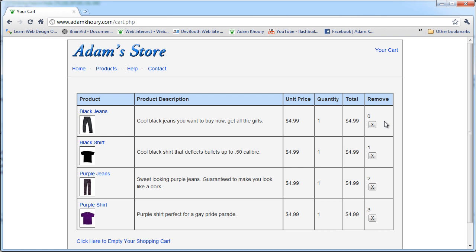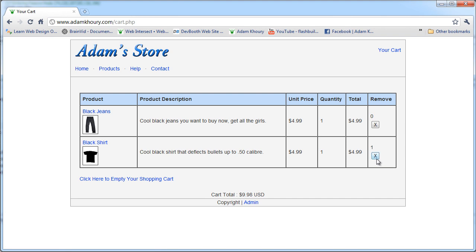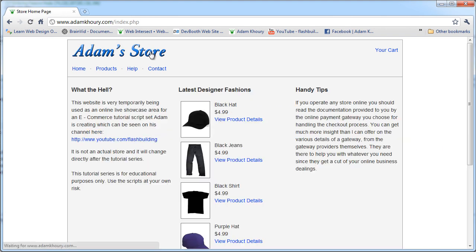So the sort function that we used in the delete, in the remove area, in the code that removes the cart item, that sort function is in the array family of functions and it's used to basically just sort an array. That way all of your index numbers are keeping in a nice row, and there's no skipping of numbers there. So that's pretty much it. I can go through and remove any items I want. When it's empty, it says your shopping cart's empty.